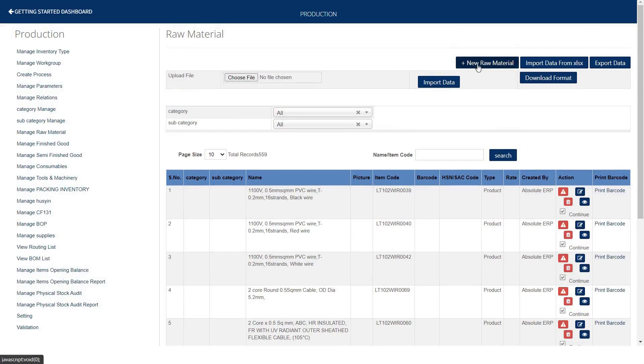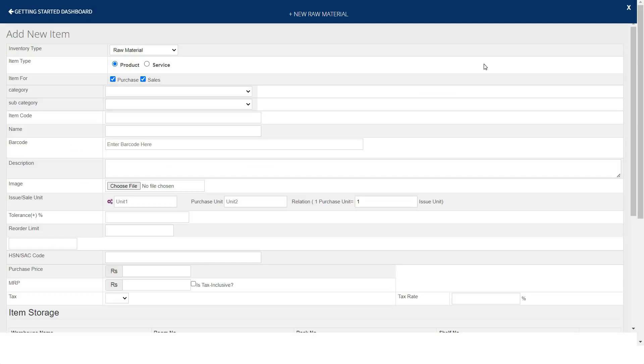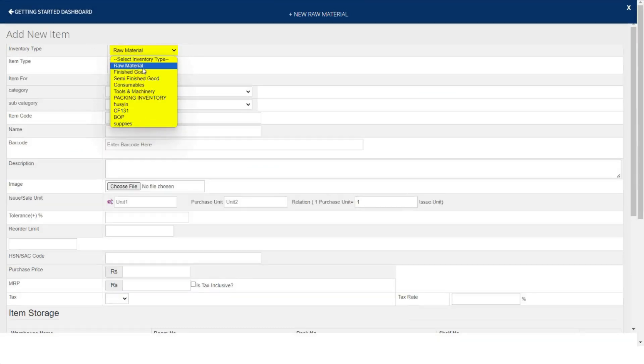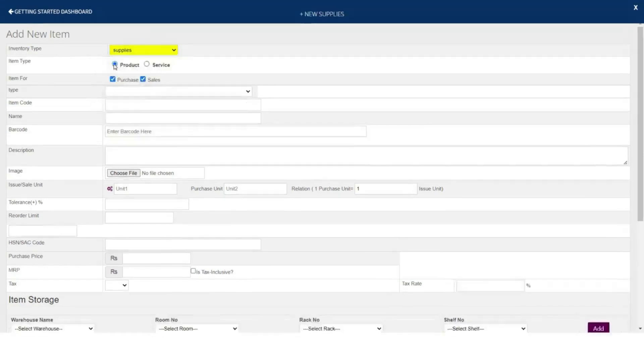Let's move to creation of new raw material. Click over this option. Now a drop down has been appearing. You will see all your created inventory types like raw materials, finished good, semi-finished goods, and supplies. You will select the relevant option.